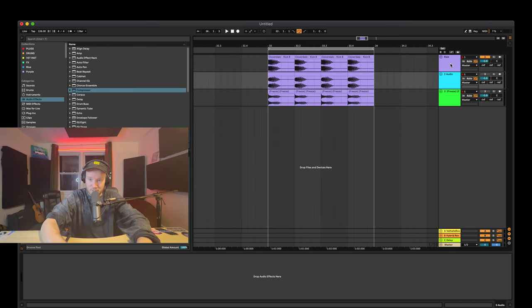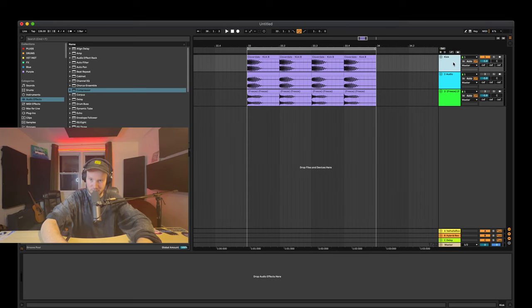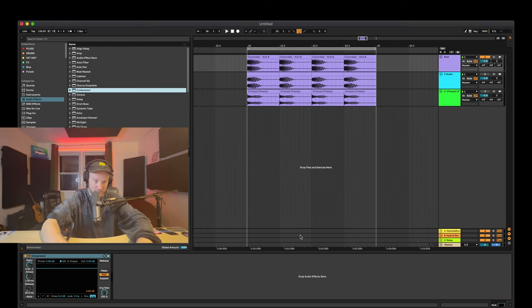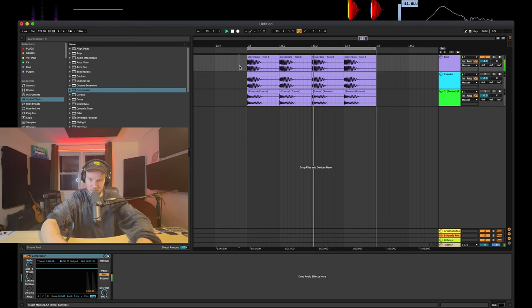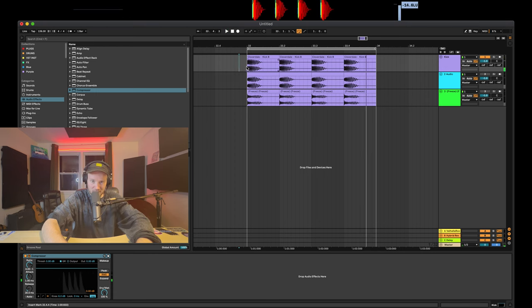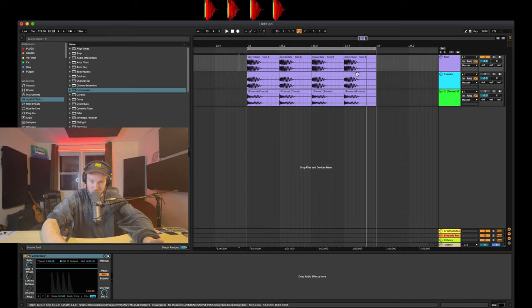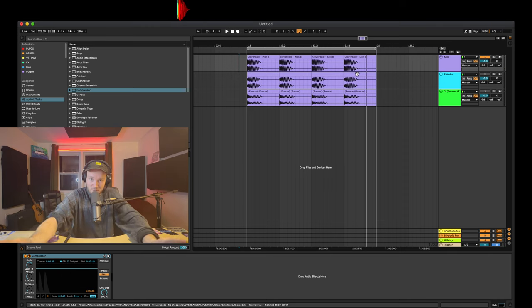But let's talk about some instances where you might need them. First let's talk about what compressors do. Actually no, first up there's the subscribe button if you're enjoying what you're learning. Okay, up second, compressors. Let's load up a compressor right here and we got a kick drum. Let's just take a listen to it with nothing first.